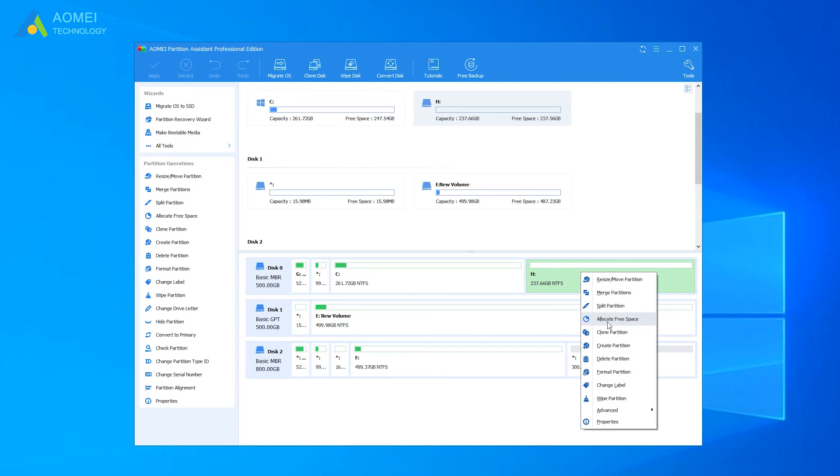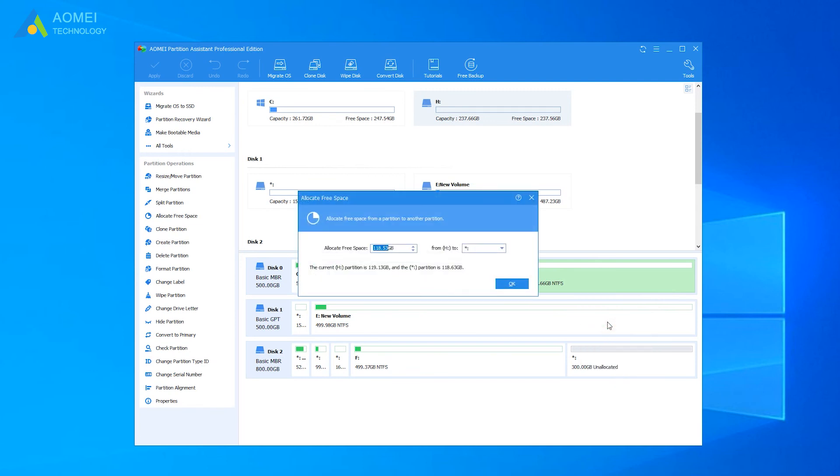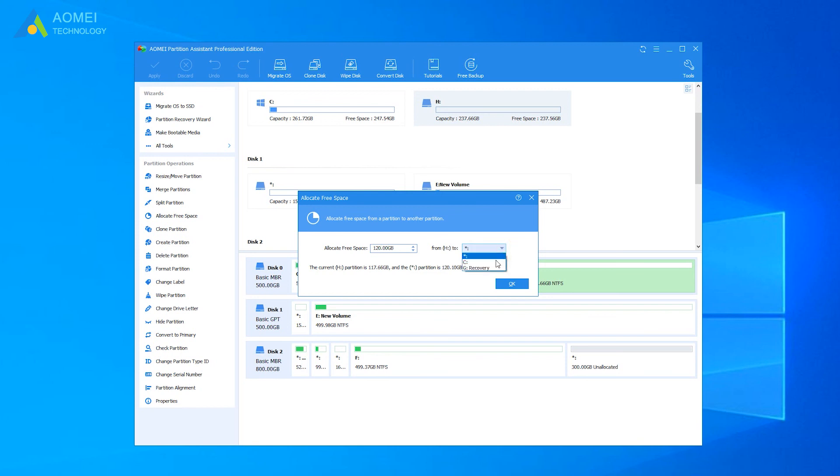Here I choose Partition H as an example. In this pop-up window, you can type in the size you want to cut from Partition H, and this free space will be directly added into Partition C. Here I will allocate 120GB free space from Partition H to Partition C, for example.